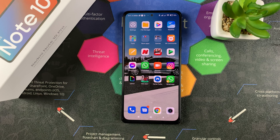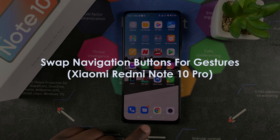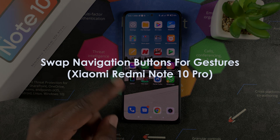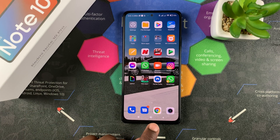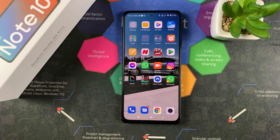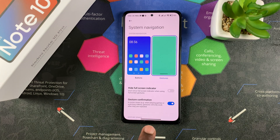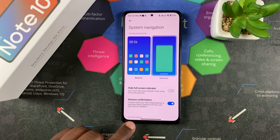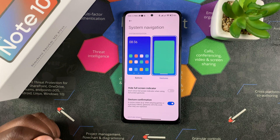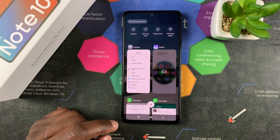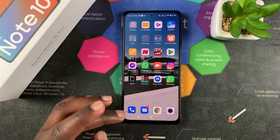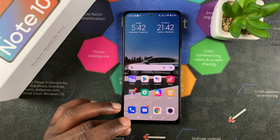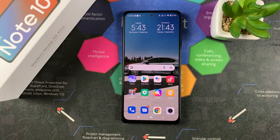Welcome to Pre-Education's daily tech tips. In today's tip we're learning how to change from navigation buttons to gestures in your Redmi Note 10 Pro. You can either use the multi-window, home, and back buttons, or you can use gestures just like in the iPhone. Currently I'm using the buttons — this one opens multitasking, this one goes home, and this one goes back.